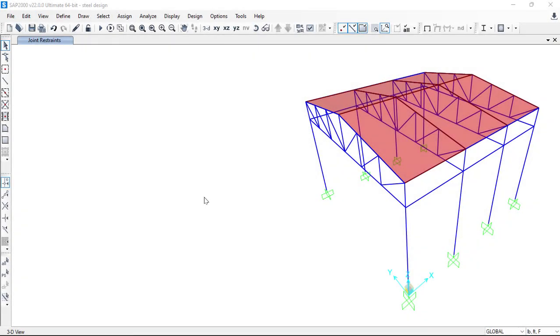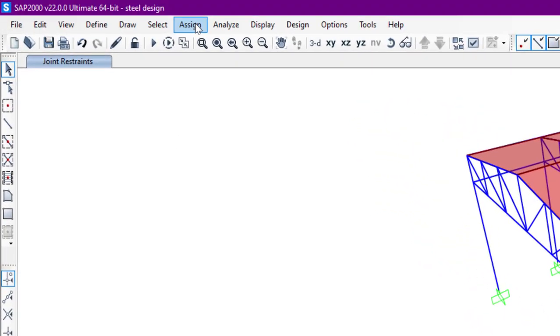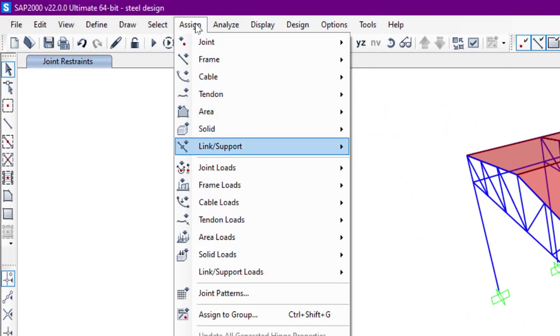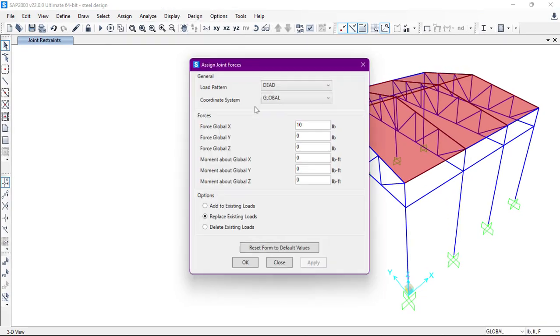Hello everyone, once again welcome to SAP2000 video tutorial. In this video we'll see how to assign joint loads. To do that we'll go to Assign, from here we'll go to Joint Loads and Forces.